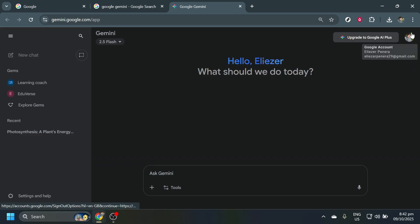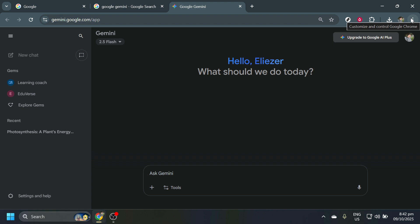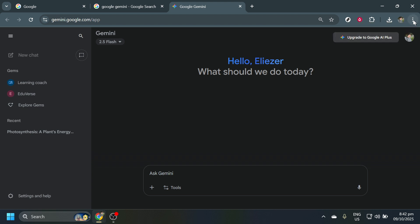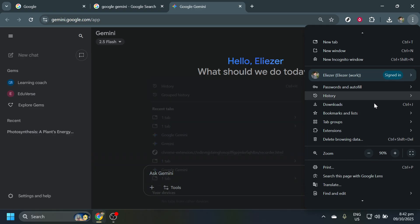You're likely using Google Chrome given the steps we're covering today, so pay attention to the upper right corner of your browser. You'll see three vertically aligned dots. These dots house your browser's extras and settings.